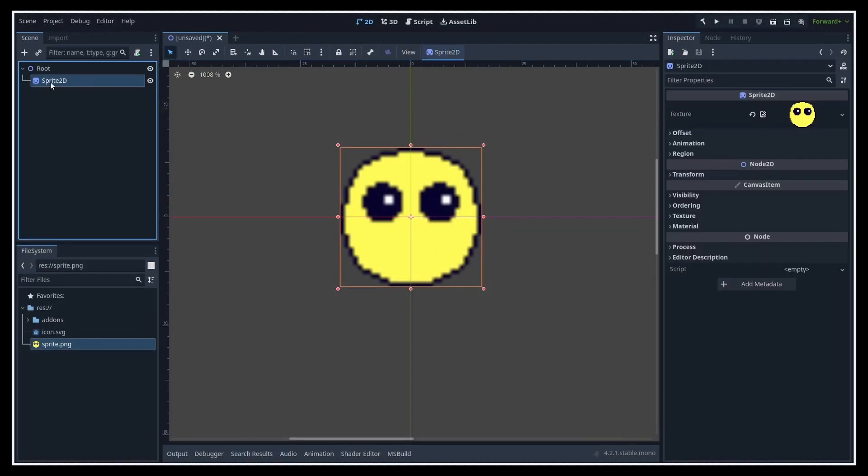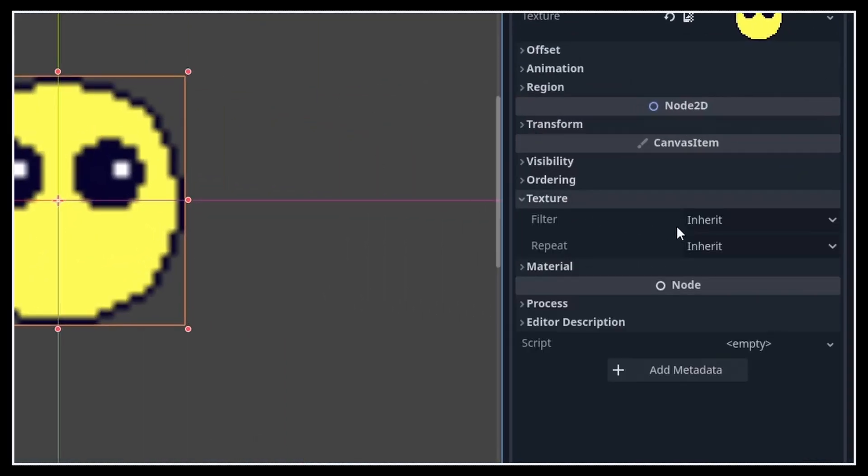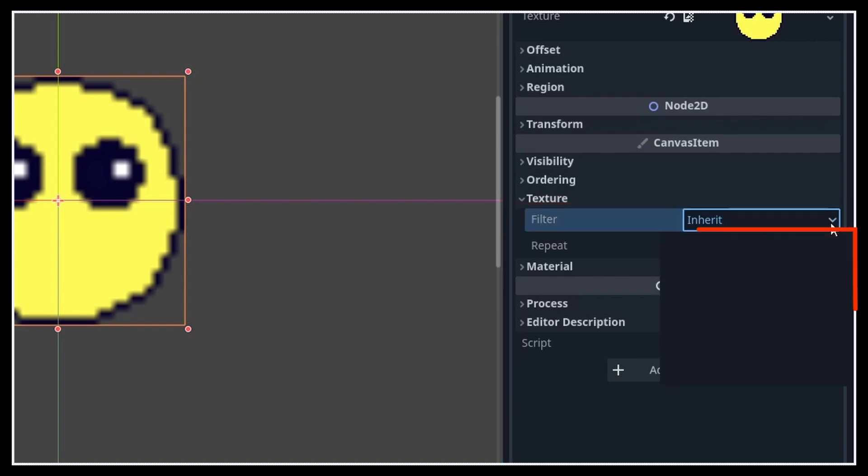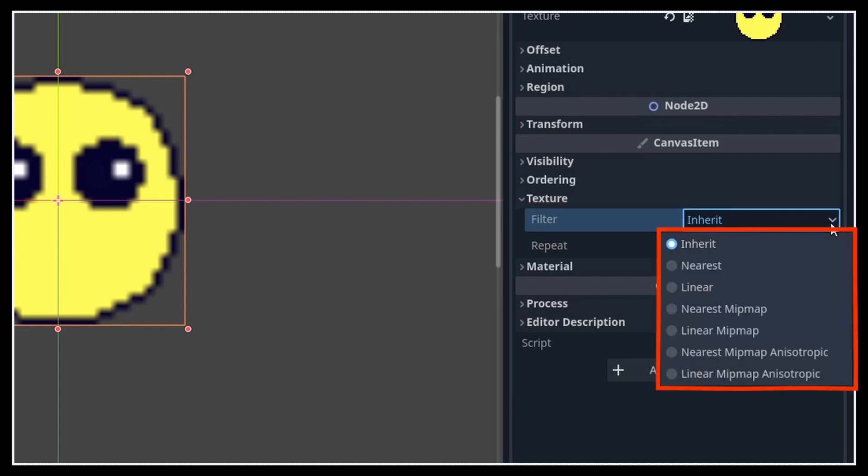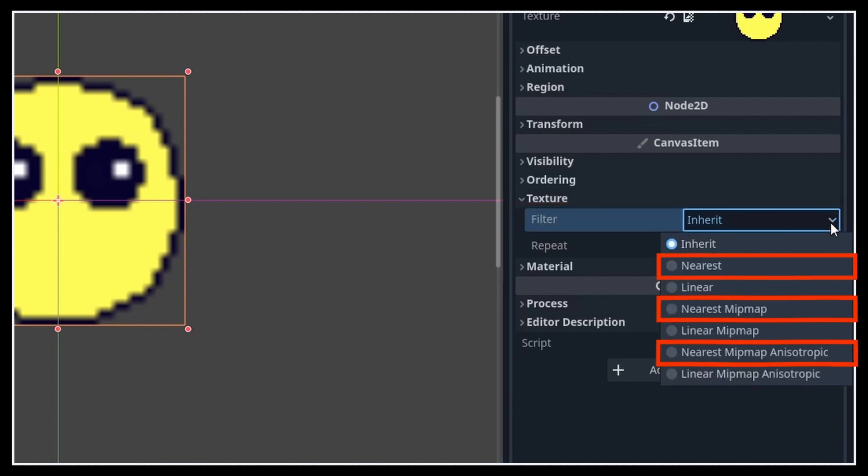In their inspector, in the texture section, you'll see that there's a filter property with a few options. For pixel perfect renders, you want to switch it to one of the nearest options, either with or without mip maps.